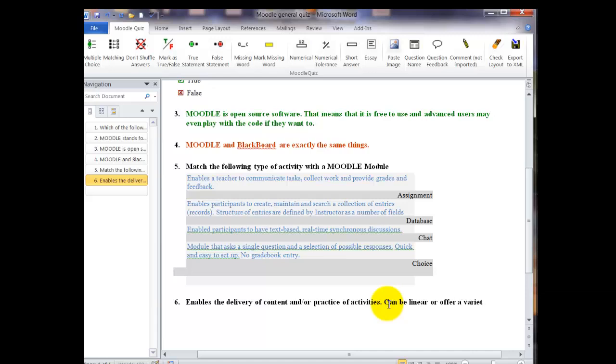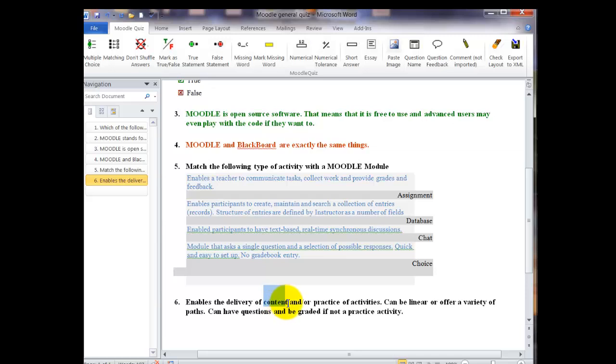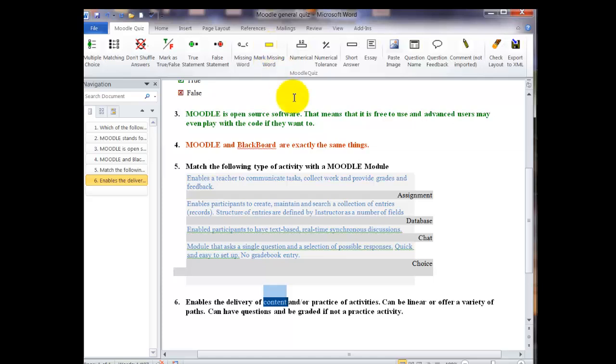So no matter how much text you have in there, you're only allowed one missing word. So if you want more of these types of questions, more words to have to be given, you're going to have to put in more than one question. As soon as you finish typing, you're going to go up and highlight the word that you want to be the missing word. Make sure you get it all and then click on mark the missing word. Then go to the end of the question and hit enter and you're ready for your next question.